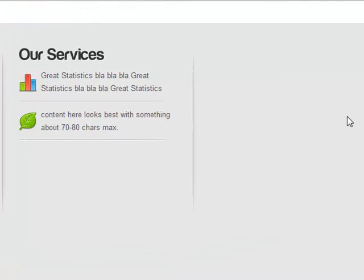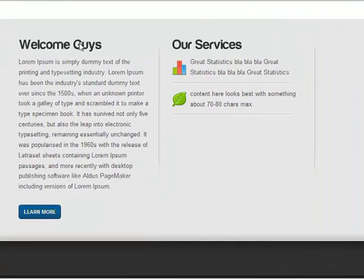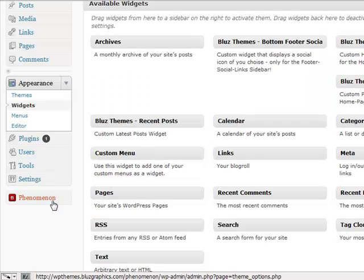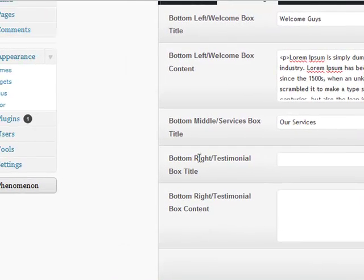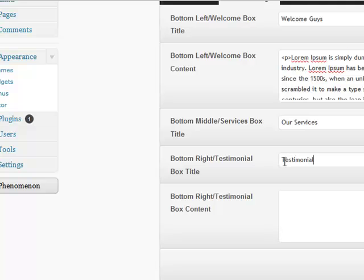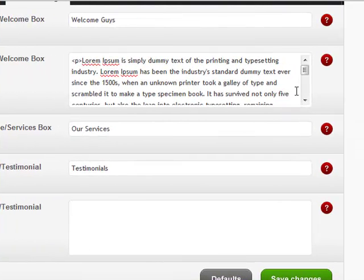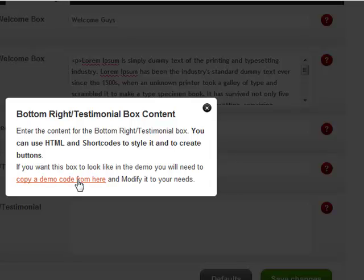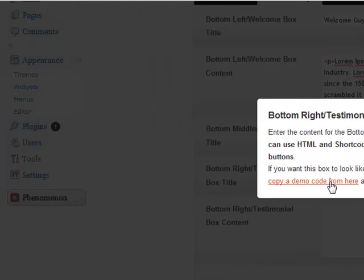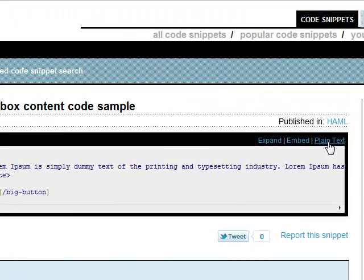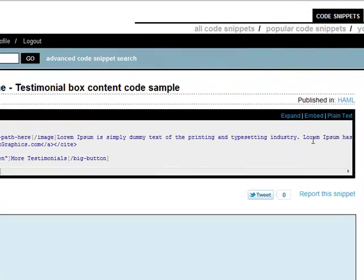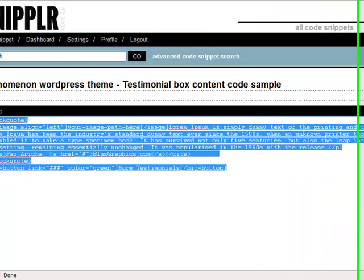Let's move on to the third box — I call it the testimonial box, but you don't have to use it that way. Go back to the Blues Panel, homepage tab. Set the bottom-right testimonial box title to 'Testimonials.' For the content, you'll need to use the demo code — copy it from the provided link using plain text, then paste it here and save changes.